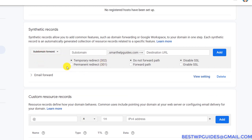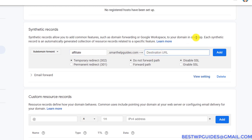If you want to use subdomain forwarding, you can also do that. Let's say you want to create a subdomain you want to redirect to a different URL — for example, affiliate.smarthelpguides.com — and you want it to redirect to a different page like your Facebook page. You can just add this record here, and whenever someone goes to that subdomain it will automatically redirect them to that page.